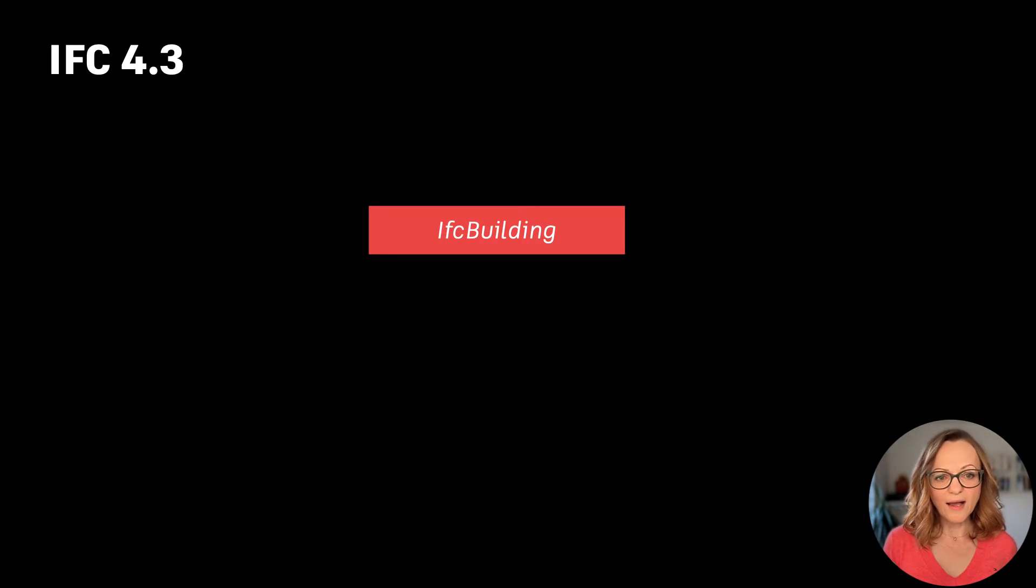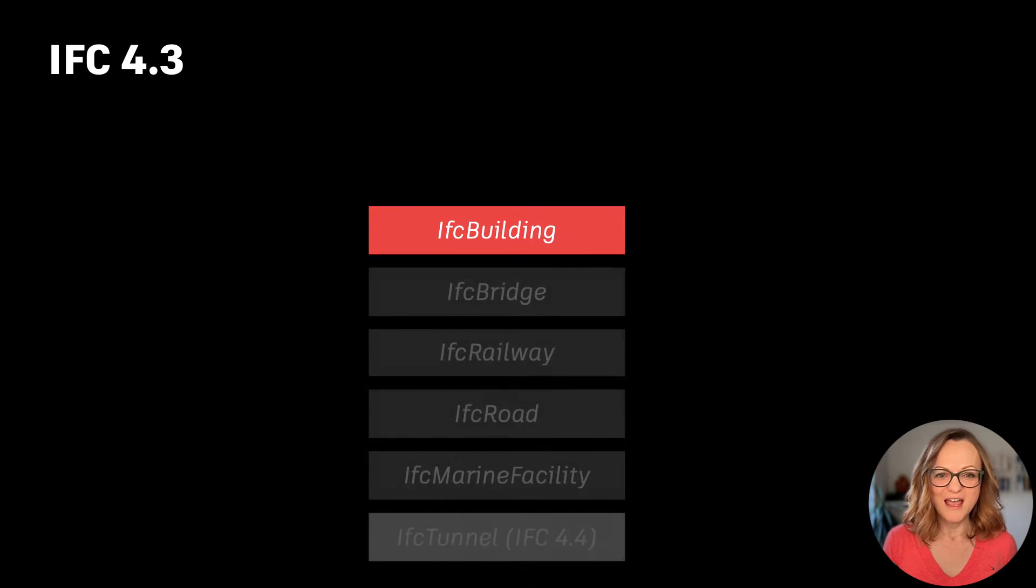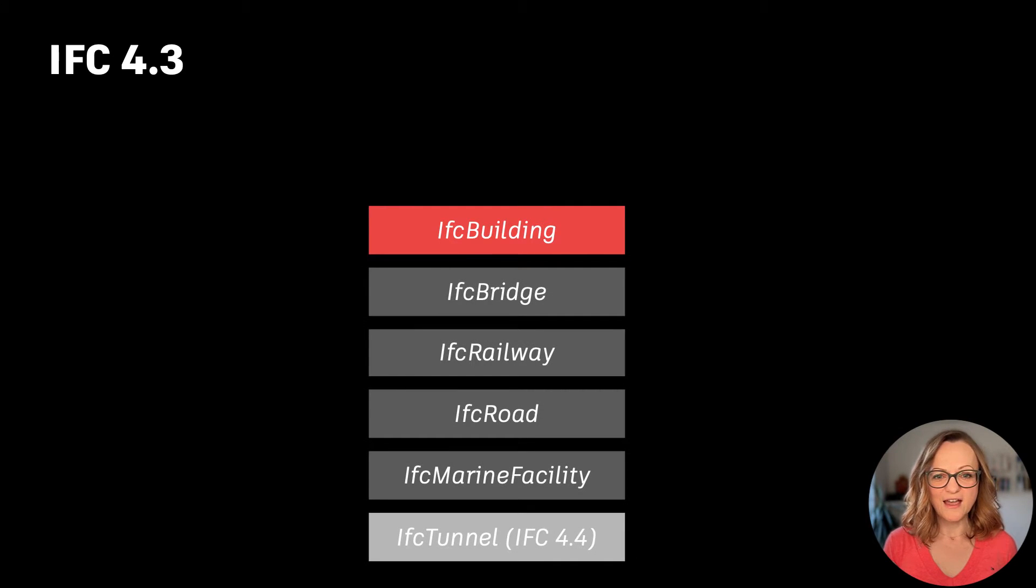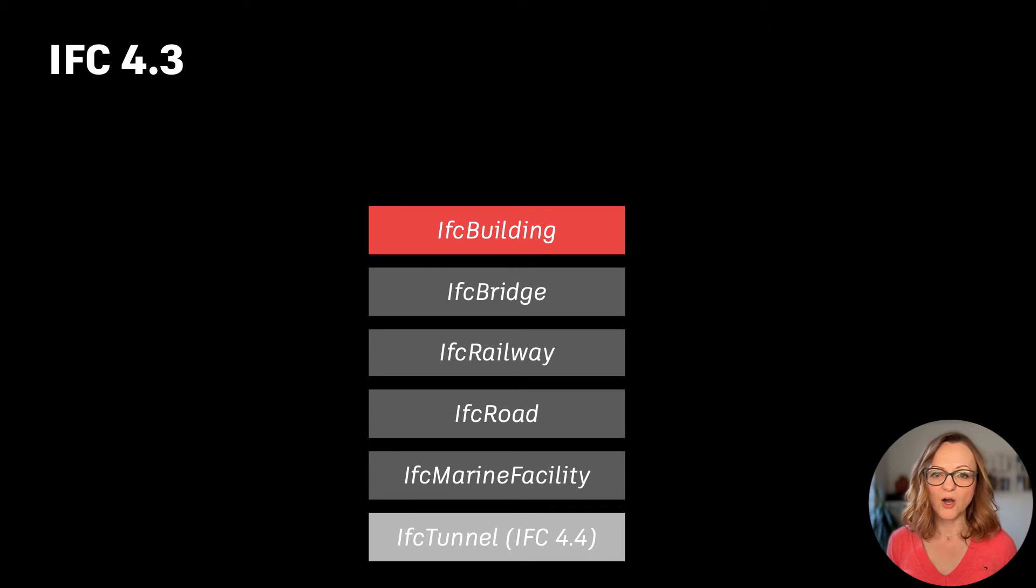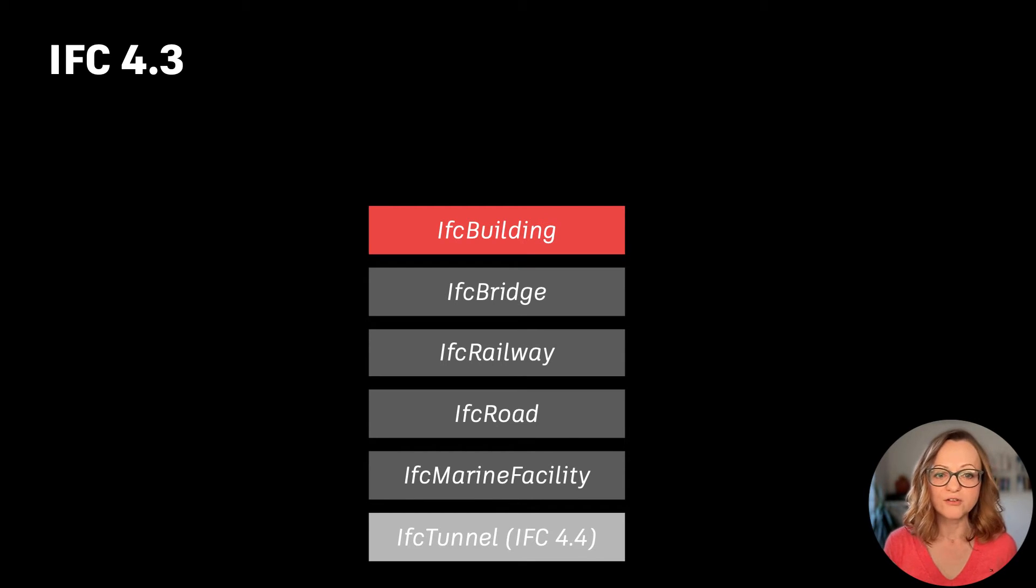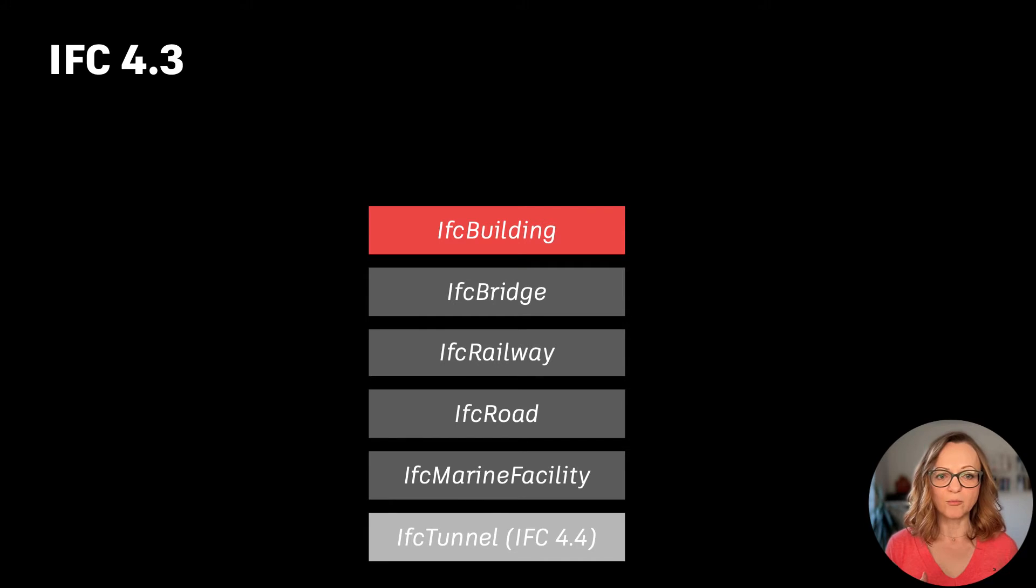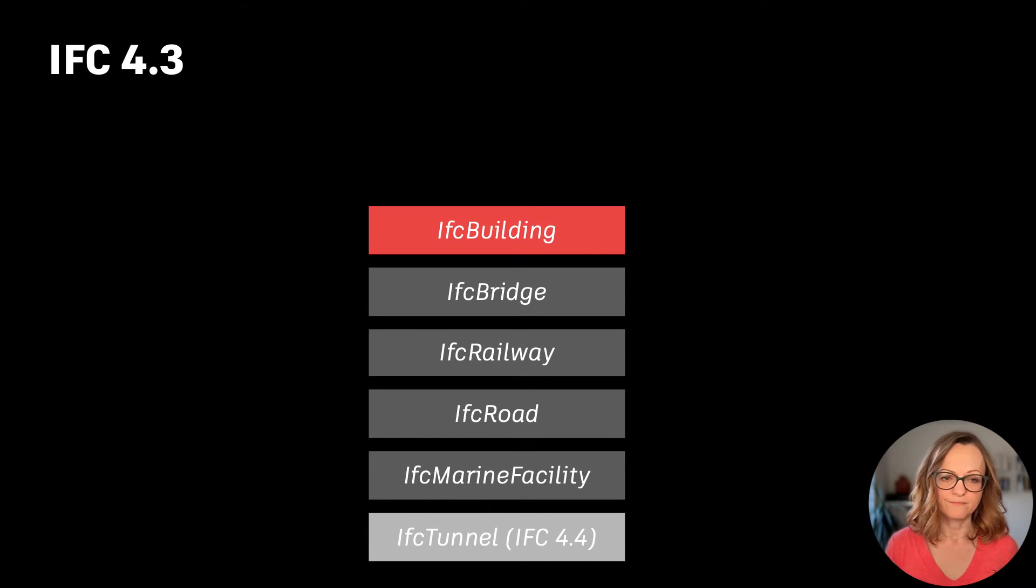This is why IFC4.3 is such a big game changer. For the first time, we now have next to the IFC building also dedicated classes for infrastructure like IFC bridge, rail, and so on.